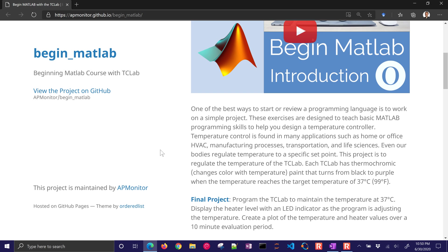These exercises are designed to teach basic programming skills in MATLAB or Octave to help you design a temperature controller. This is going to be a small Arduino device.